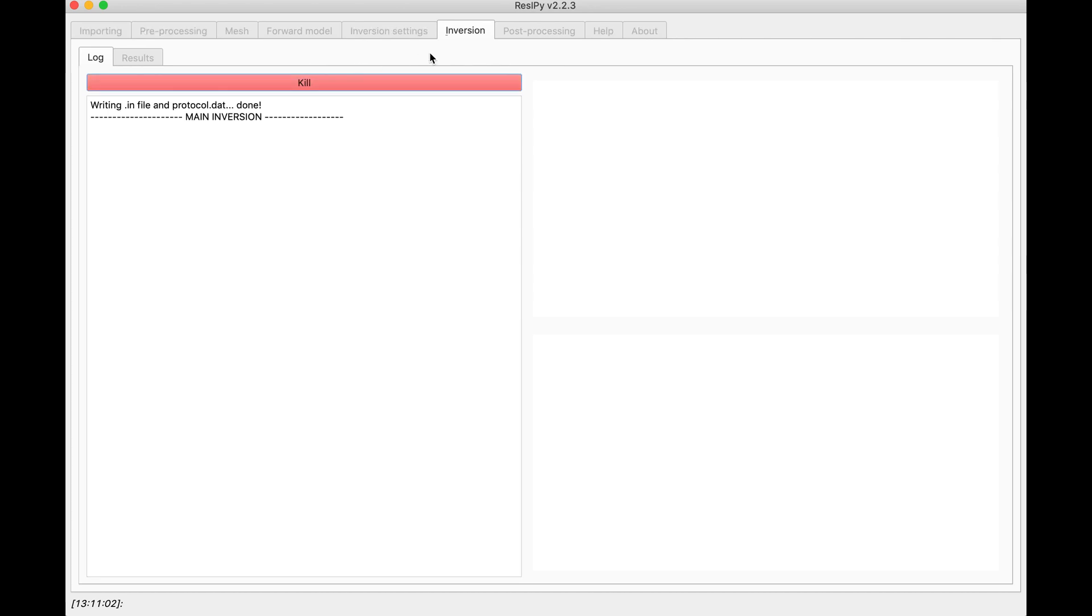With this, you will be seeing each iteration inversion result in here. But that would save you a lot of time, especially for 3D inversions.